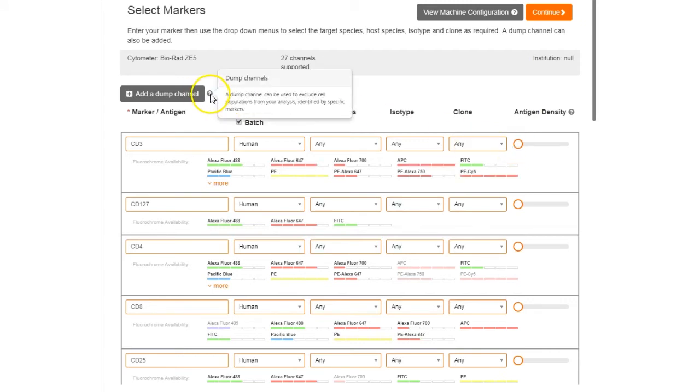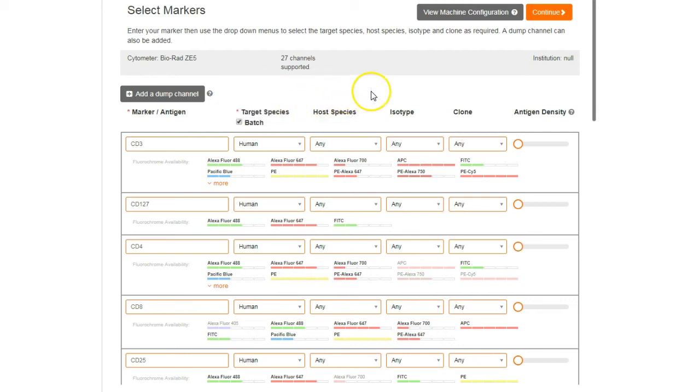The Dump channels feature allows you to exclude cell populations from your analysis. Simply add the markers that you wish to exclude.